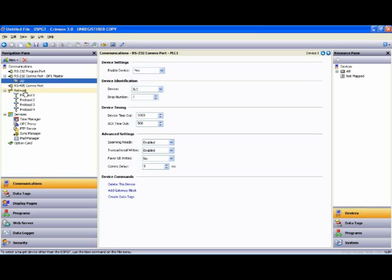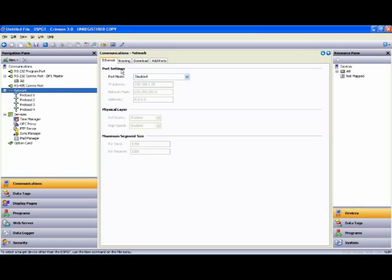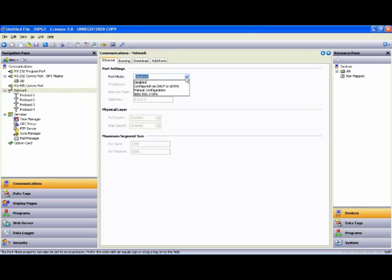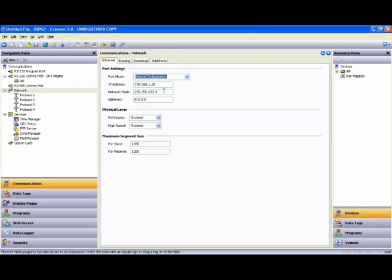Now I'm going to go down and highlight the network and enable the Ethernet port. We'll say we're going to give it a manual configuration. There's its IP address. You can change that if you like.